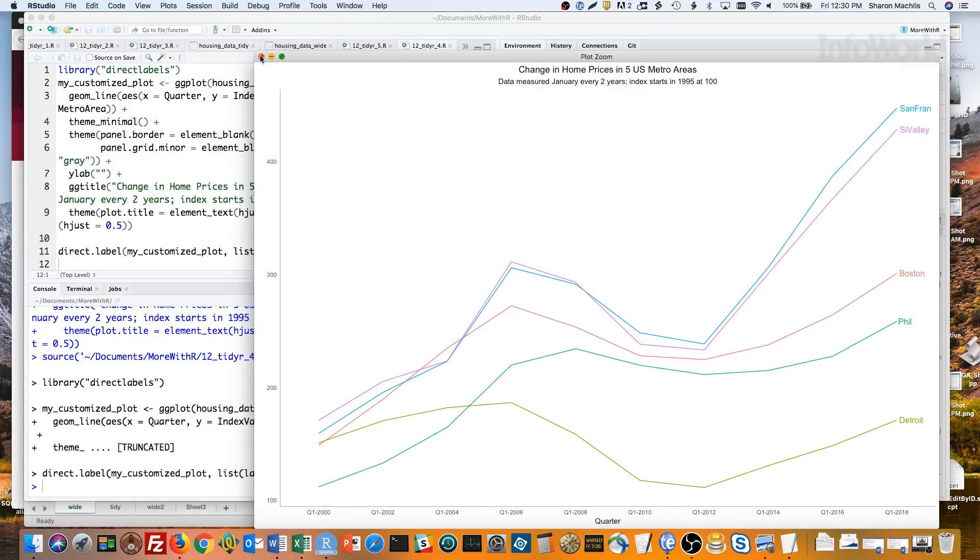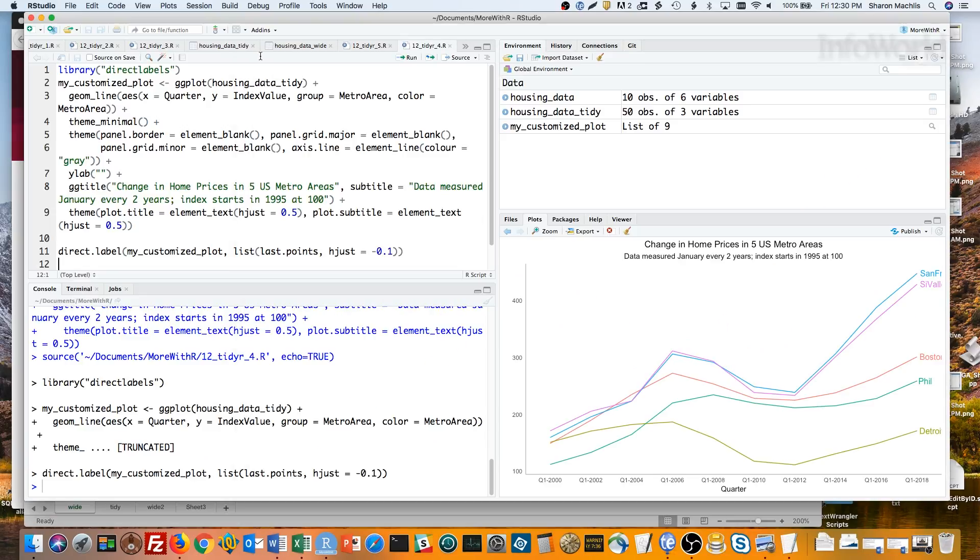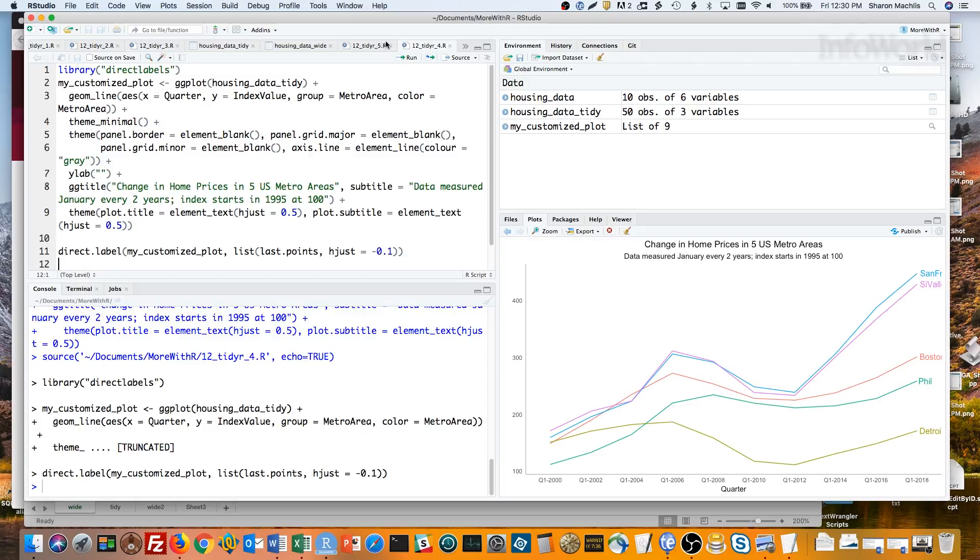OK, now back to reshaping. Let's say we started off with this as tidy data, but wanted to make it wide to create a table that's easier to read. Basically, going from the long data frame we have now to that first version we saw with each metro area in its own column. For that, you need the opposite of gather, which is spread.